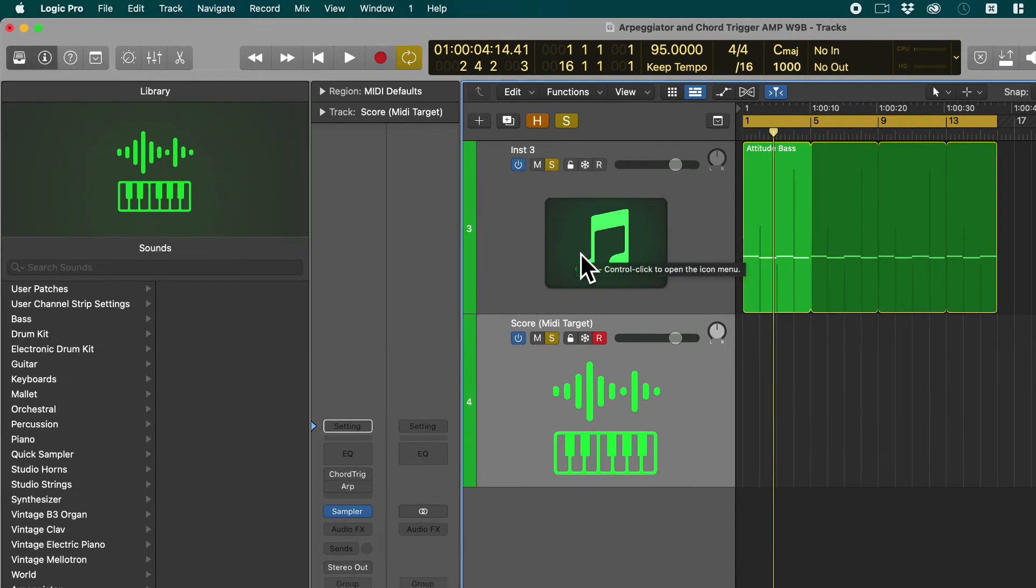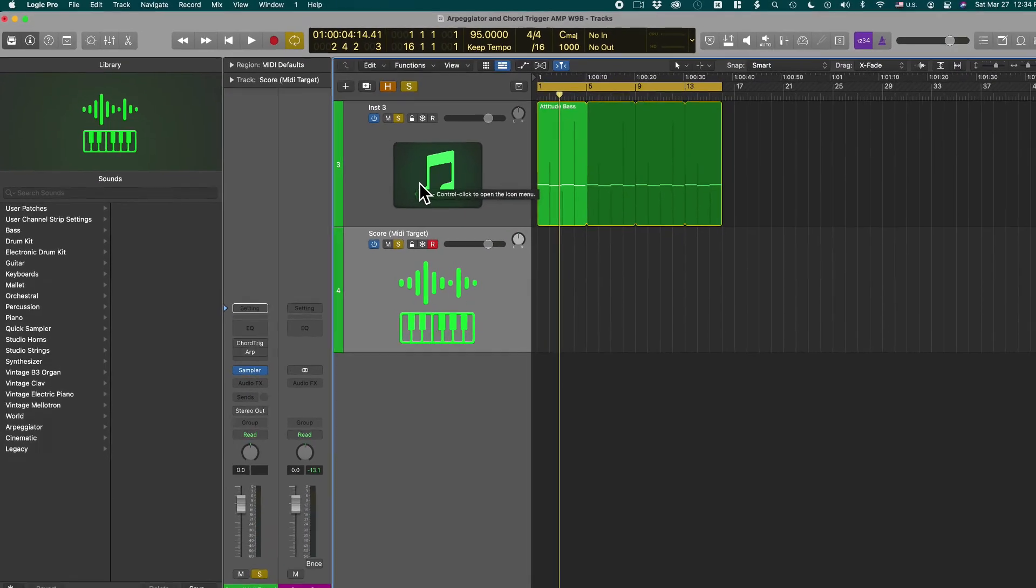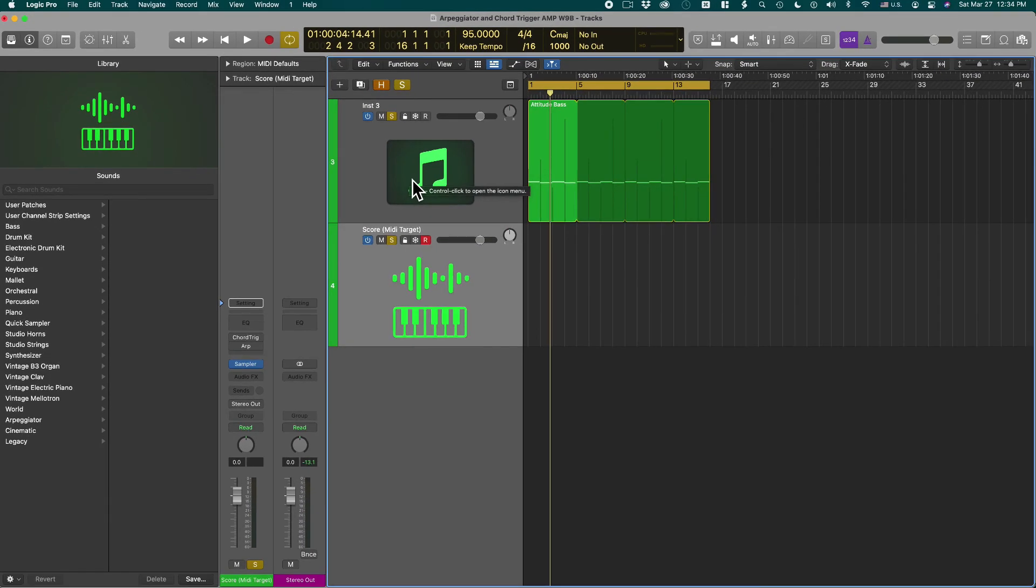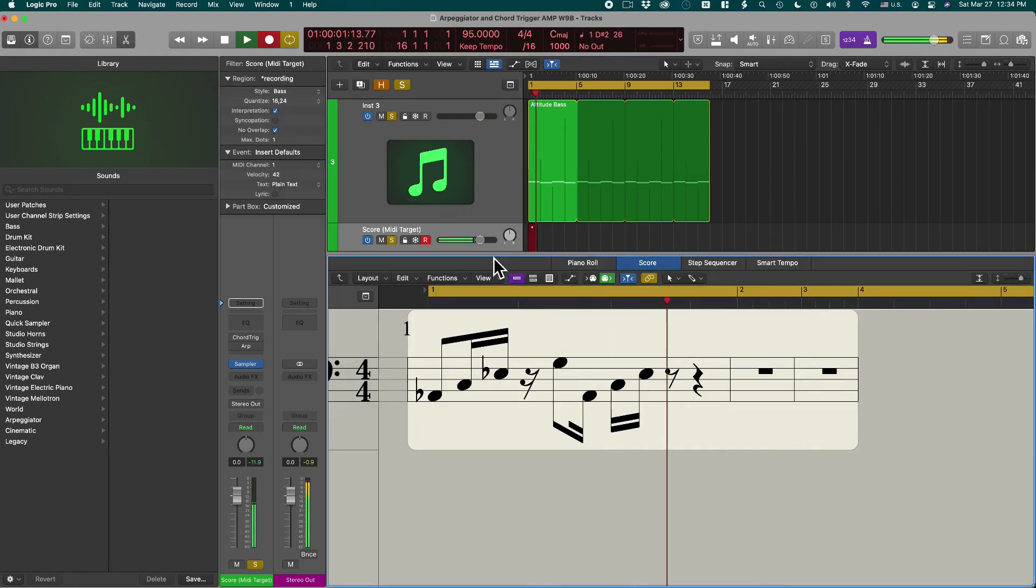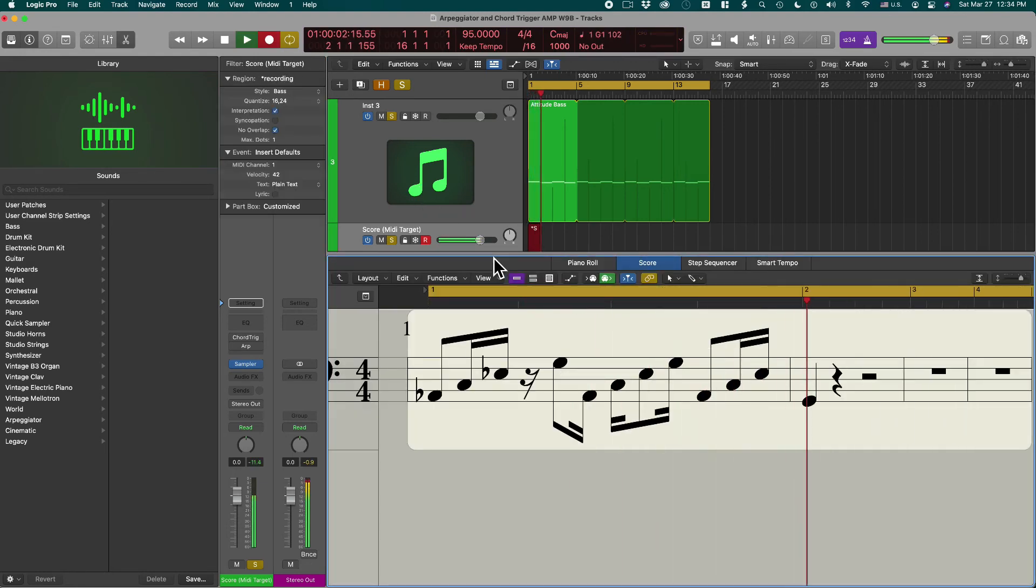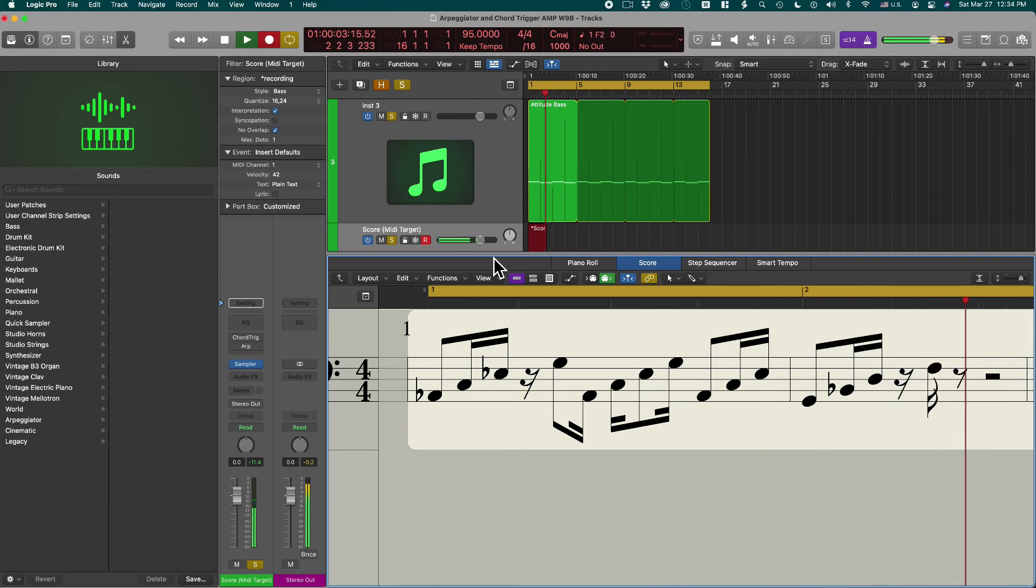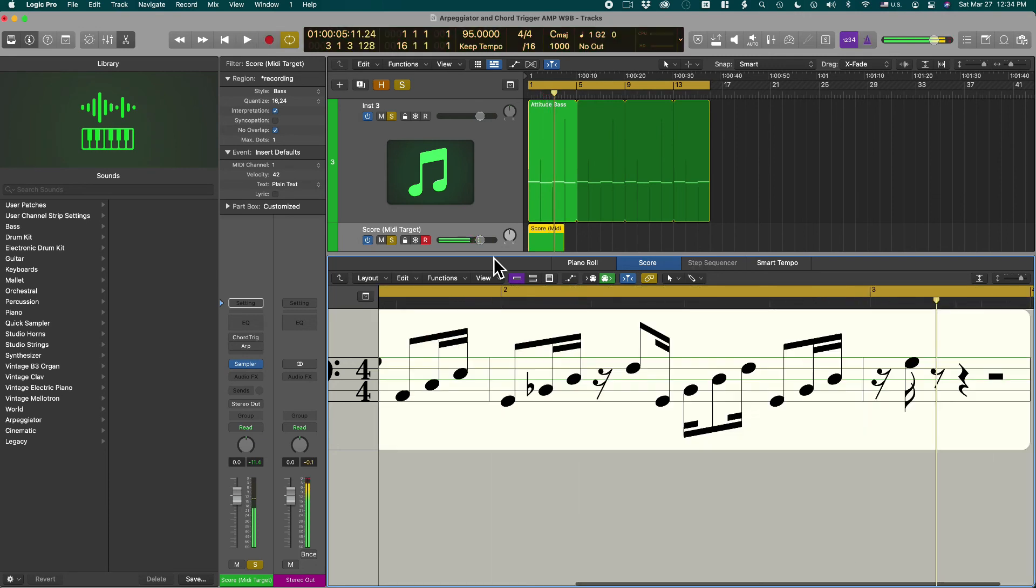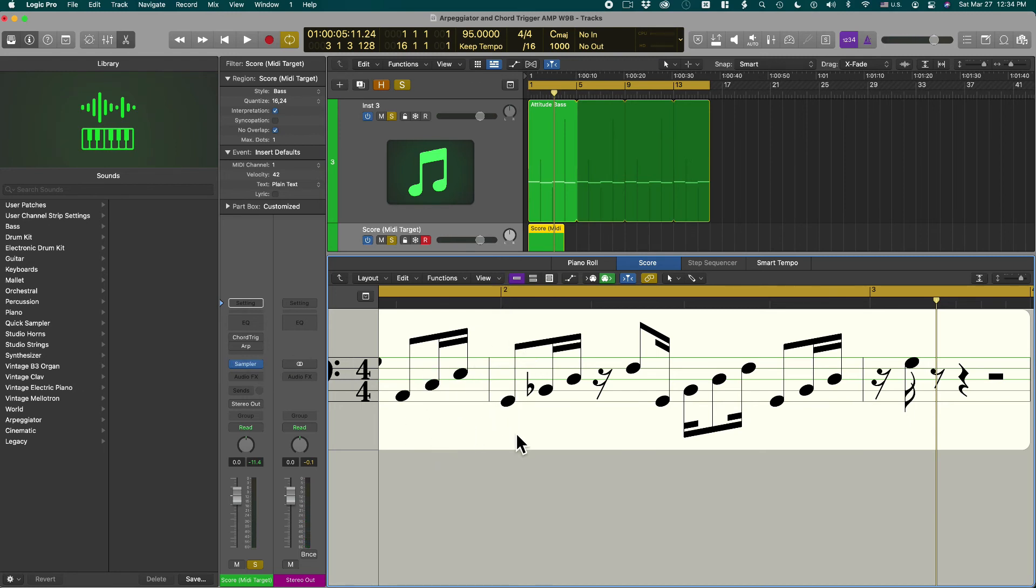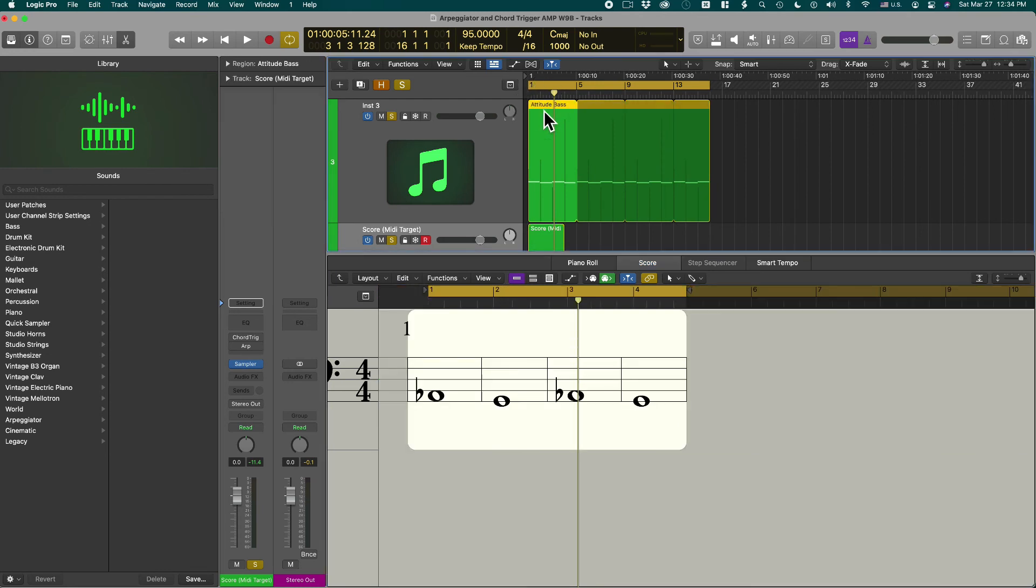So now when we go into record mode we should see the output. We actually see now the MIDI that the chord trigger and arpeggiator produces. See that's what we saw before and we only heard the effect. But now we can actually see the effect.